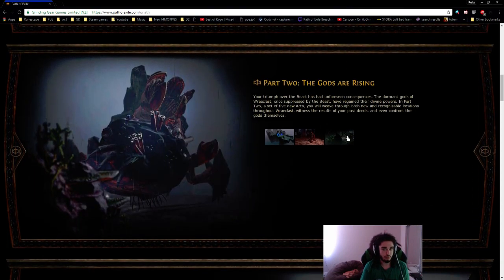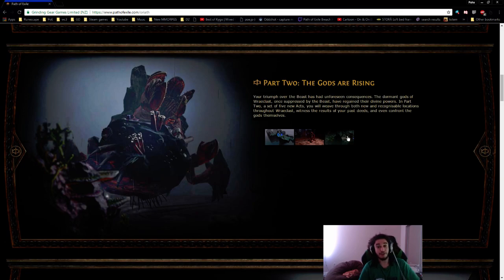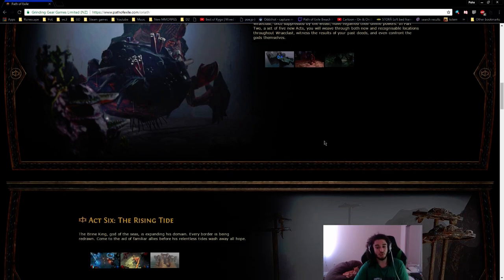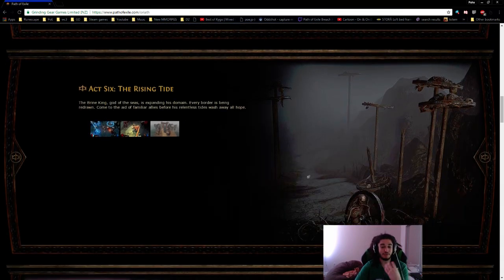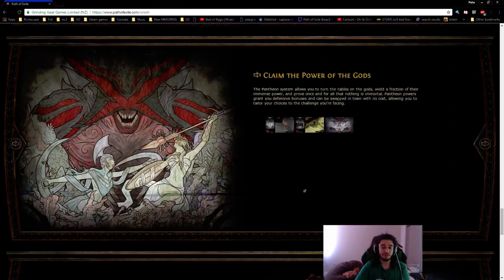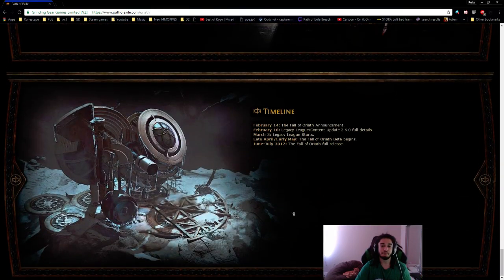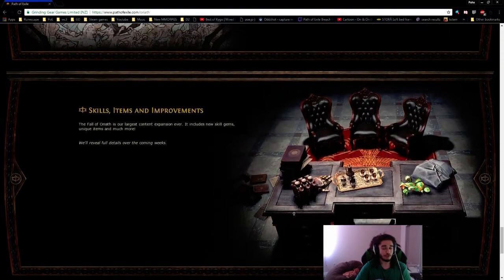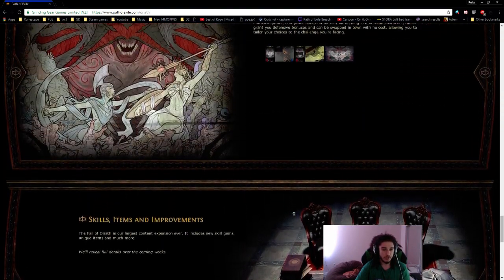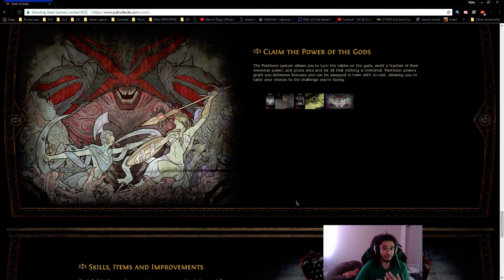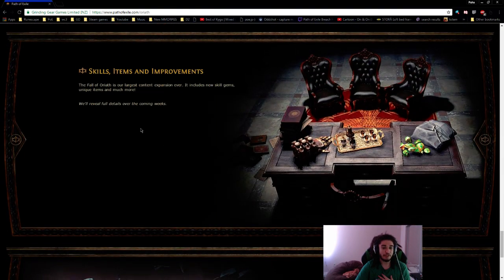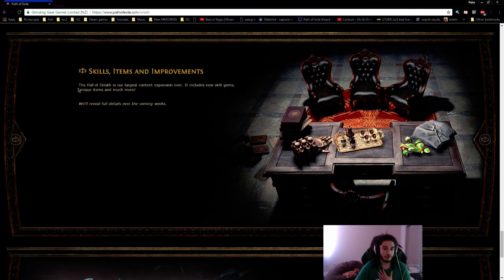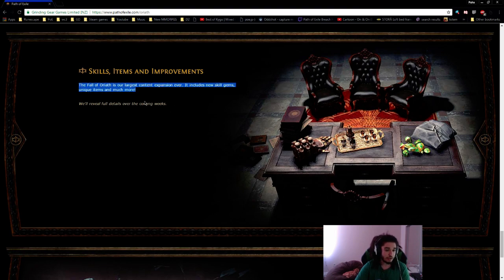Now in terms of actual things that we've been given, they said there's going to be new skills. So new skills is definitely something that I'm really excited for. The Fall of Oriath is our largest content expansion ever, it includes new skill gems, unique items, and much more.